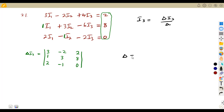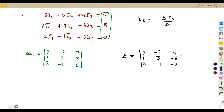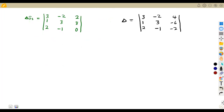The determinant of the constants keeps everything from the left-hand side as-is: columns [3, 1, 2], [−2, 3, −1], and [4, −6, −2]. You do not need to find det(I₁) or det(I₂) — just focus on the variable you're asked to calculate and the constants determinant.